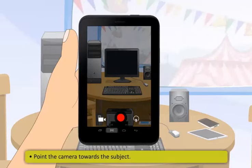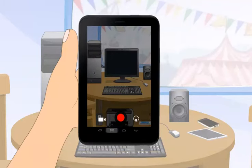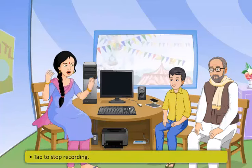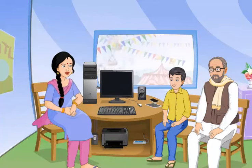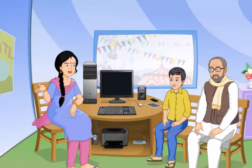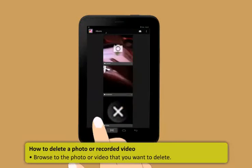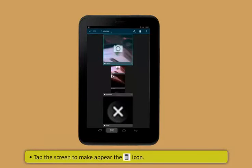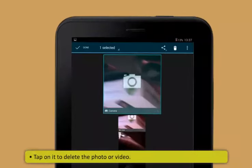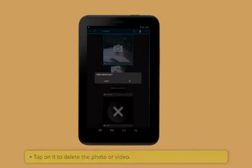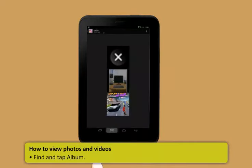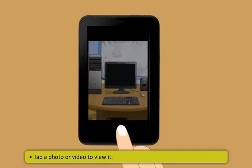To record a video on a tablet: in the application menu, tap the camera icon, select video mode, point the camera at the subject, tap to start recording, and tap to stop recording. To delete a photo or recorded video: browse to the photo or video you want to delete, tap the screen to make the trashcan icon appear, and tap on it to delete.